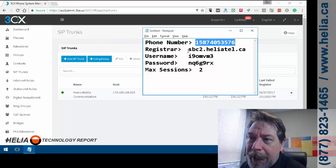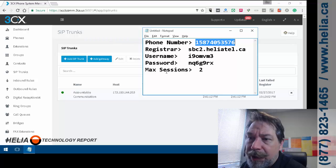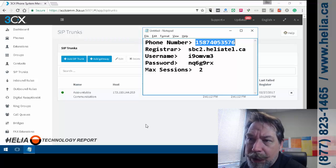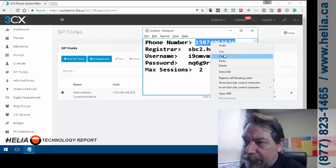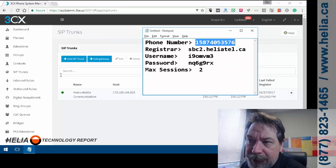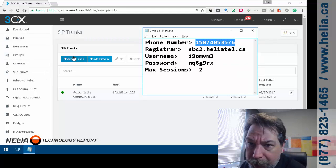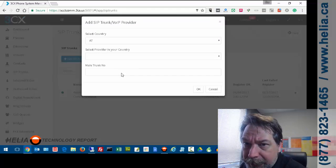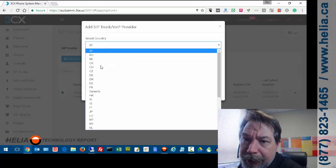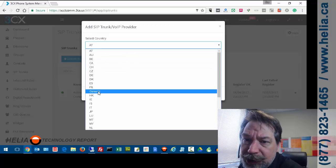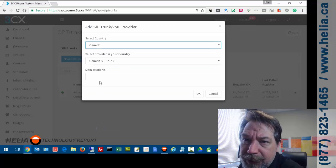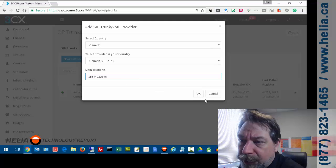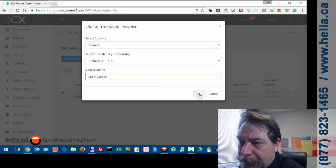But we have a phone number, register username and password, Max Sessions. So what we want to do is I'm going to grab this phone number because I'm going to need it right away and then we're going to go and add a SIP trunk. Now country is going to be generic because we don't show up in this list and you put the main trunk number in.